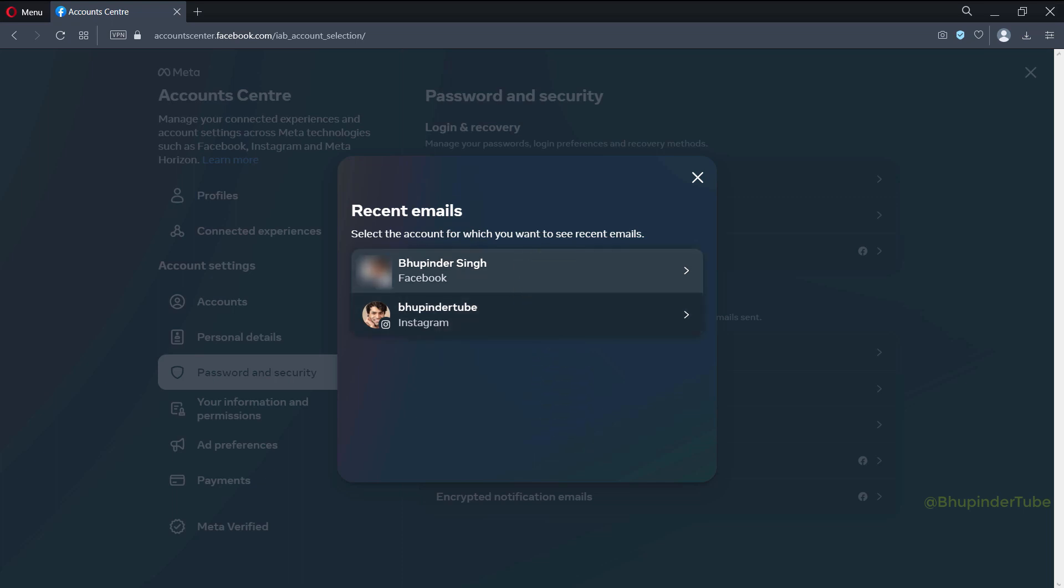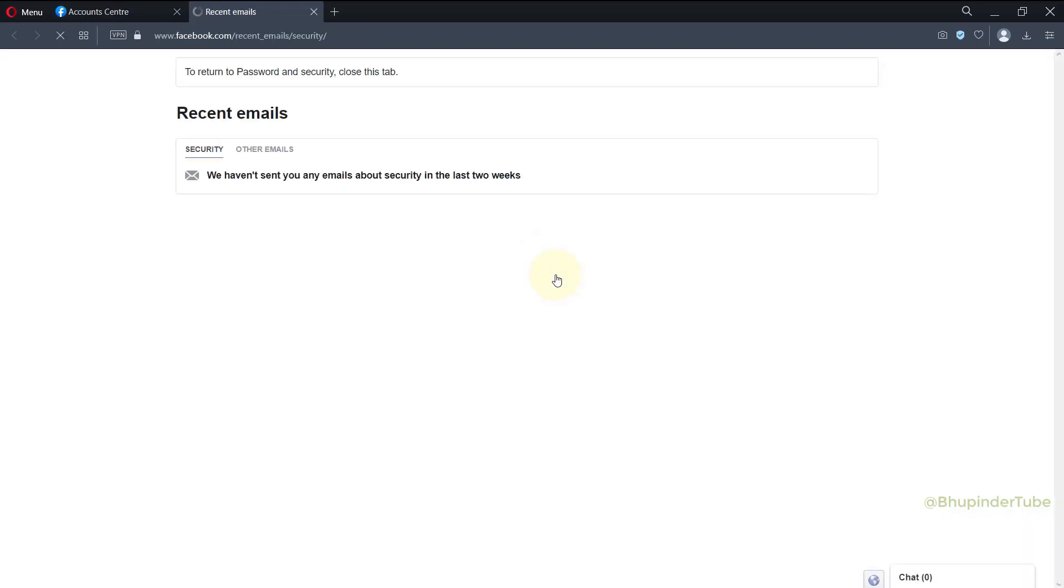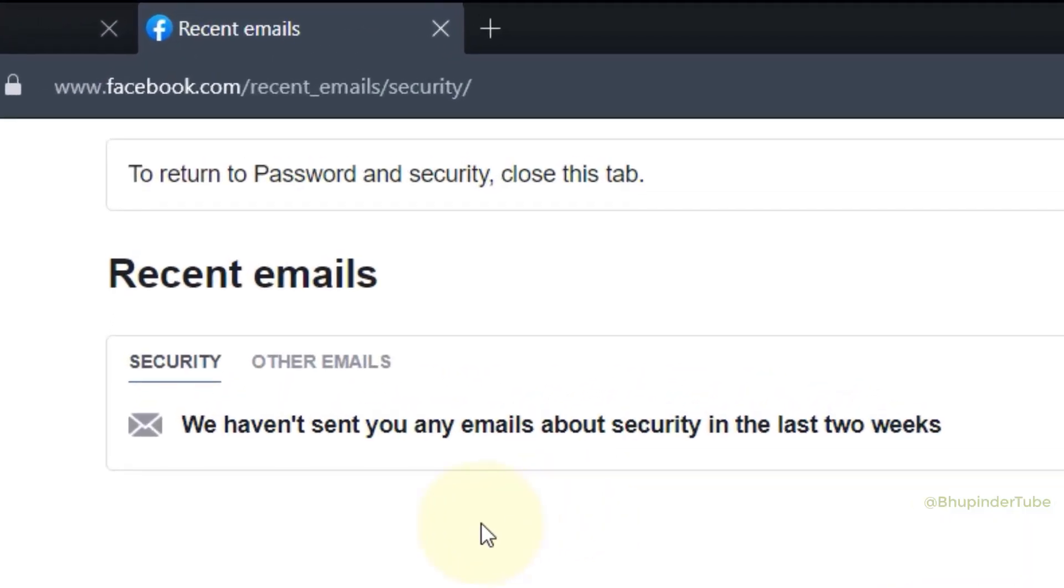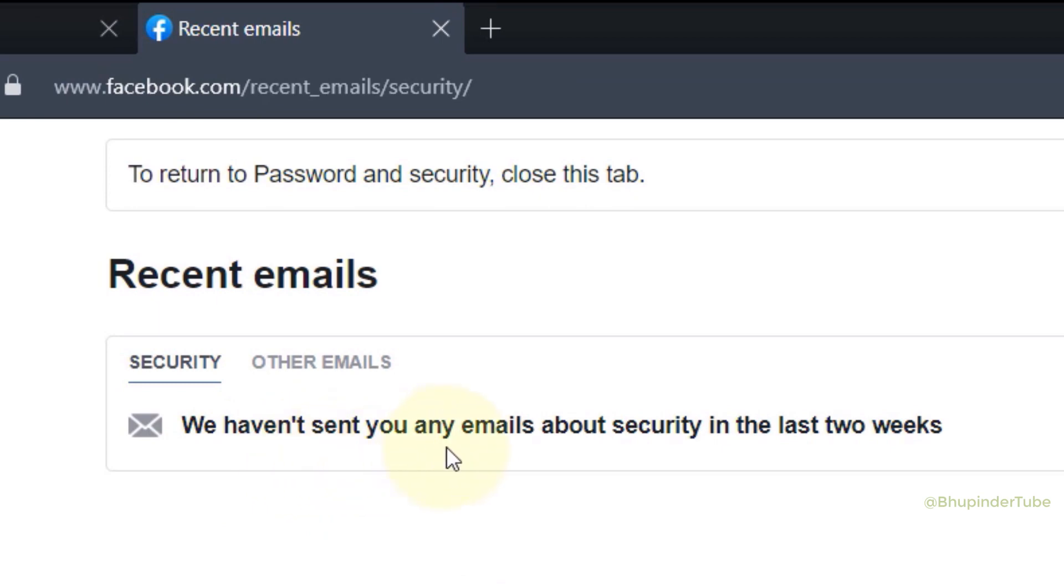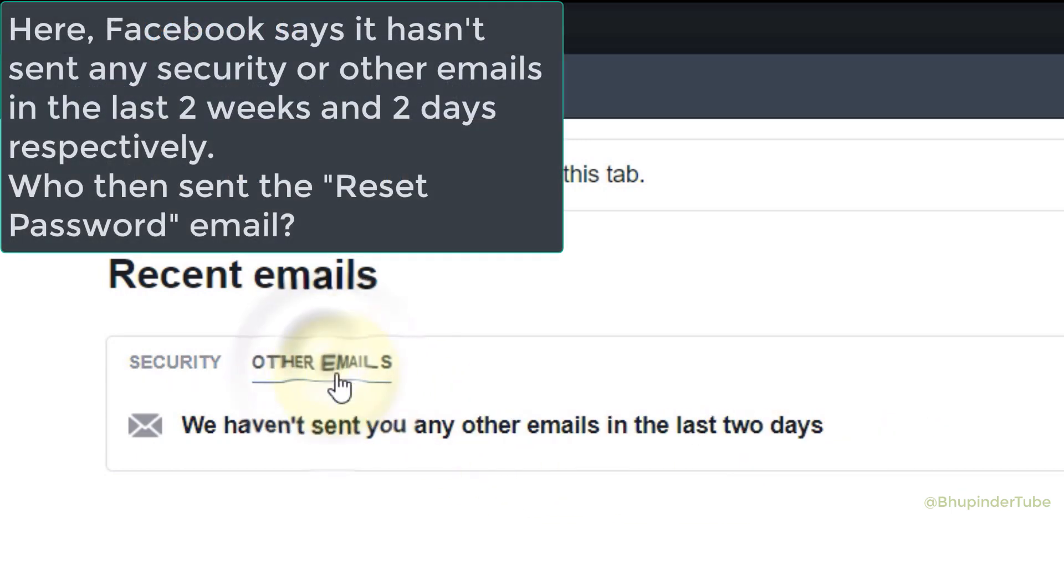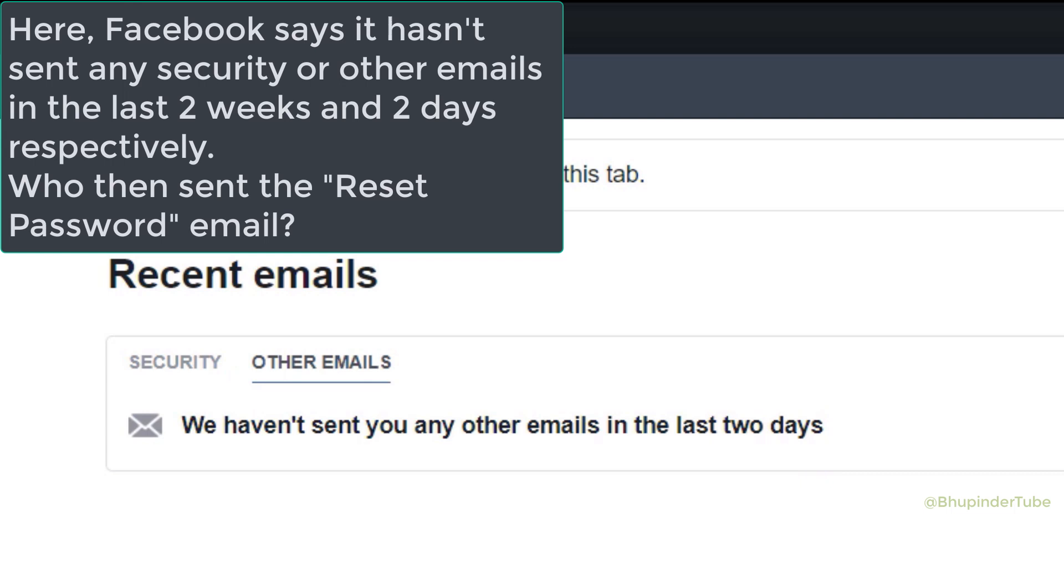Then it would open a new tab, and here you can see under Recent Emails—Security—Facebook says it hasn't sent any emails in the last two weeks. And if you select Other Emails, it also says it hasn't sent any emails in the last two days. So that makes things even more confusing and in fact increases our suspicion, because Facebook says it hasn't sent any security emails but we have received some emails.